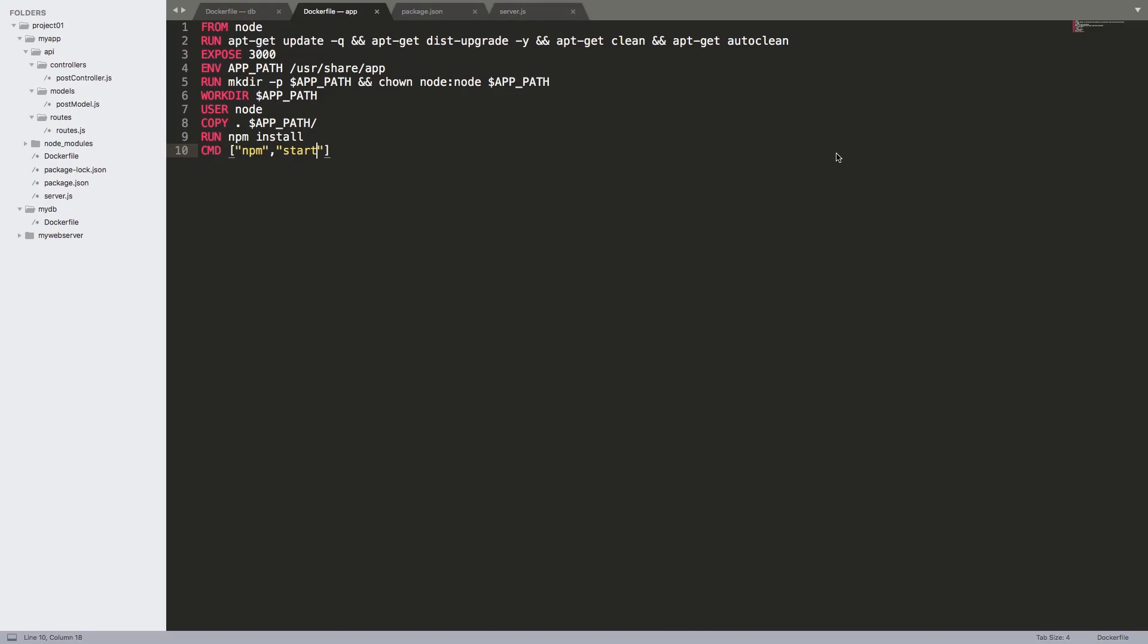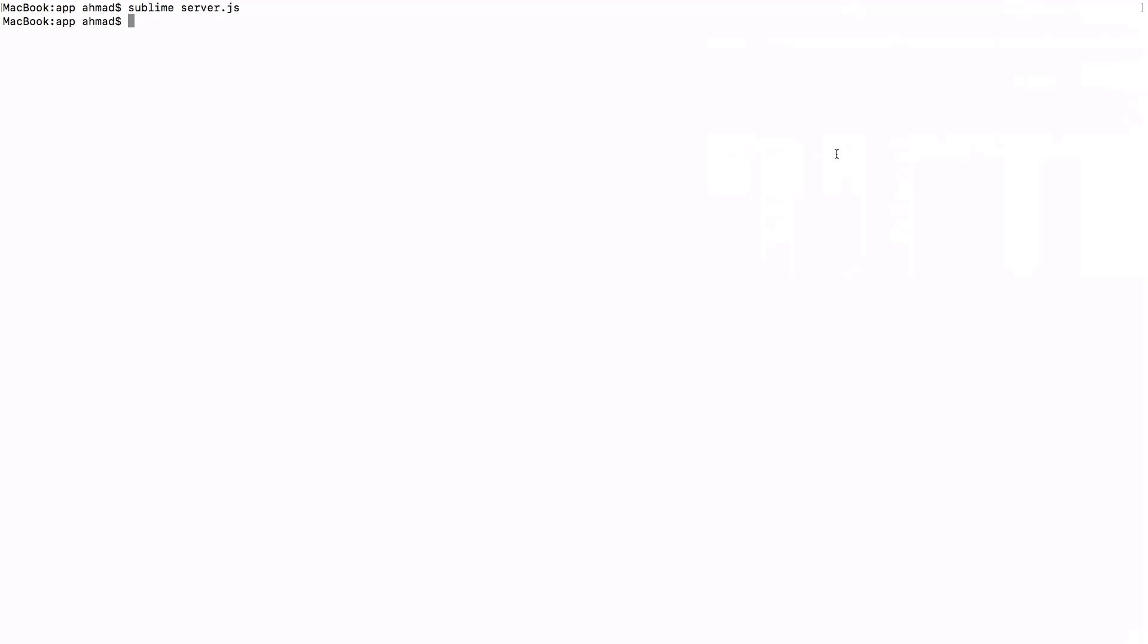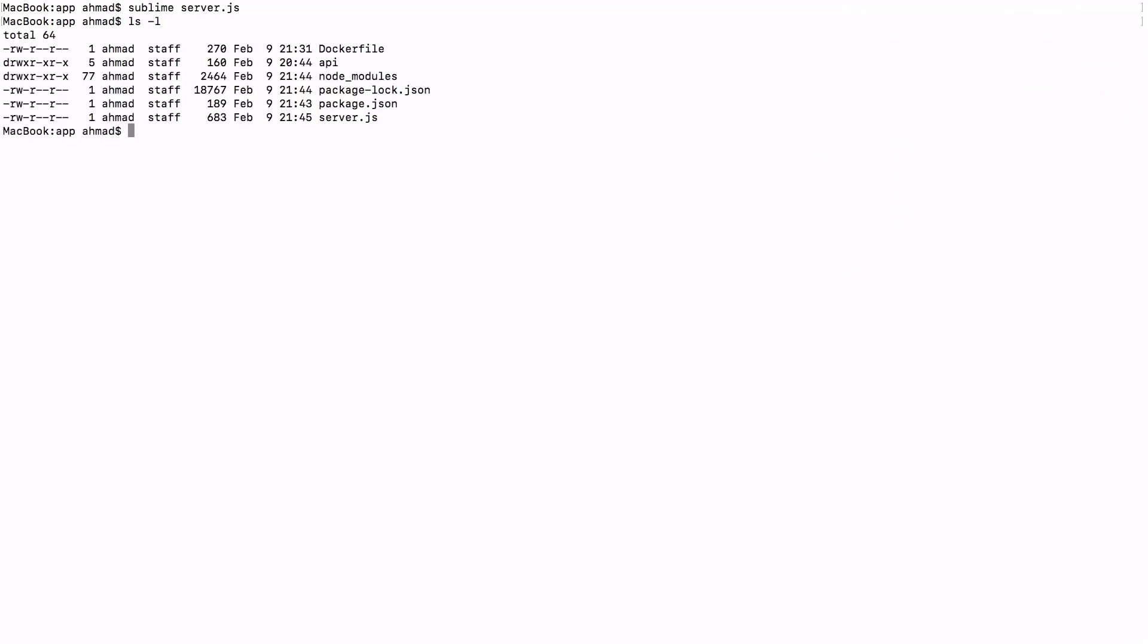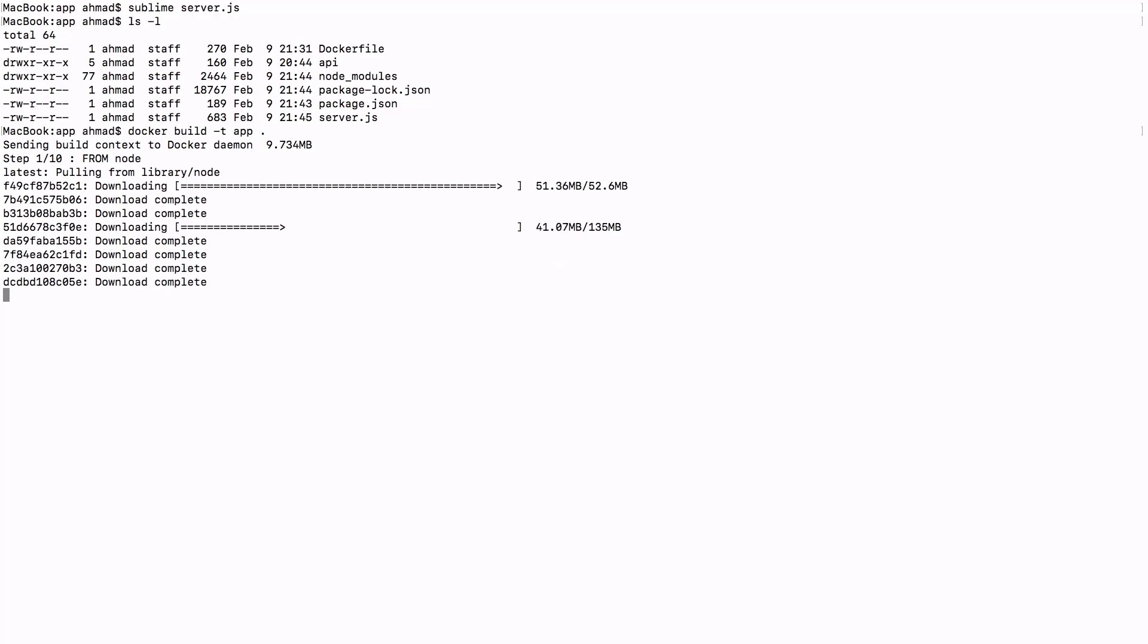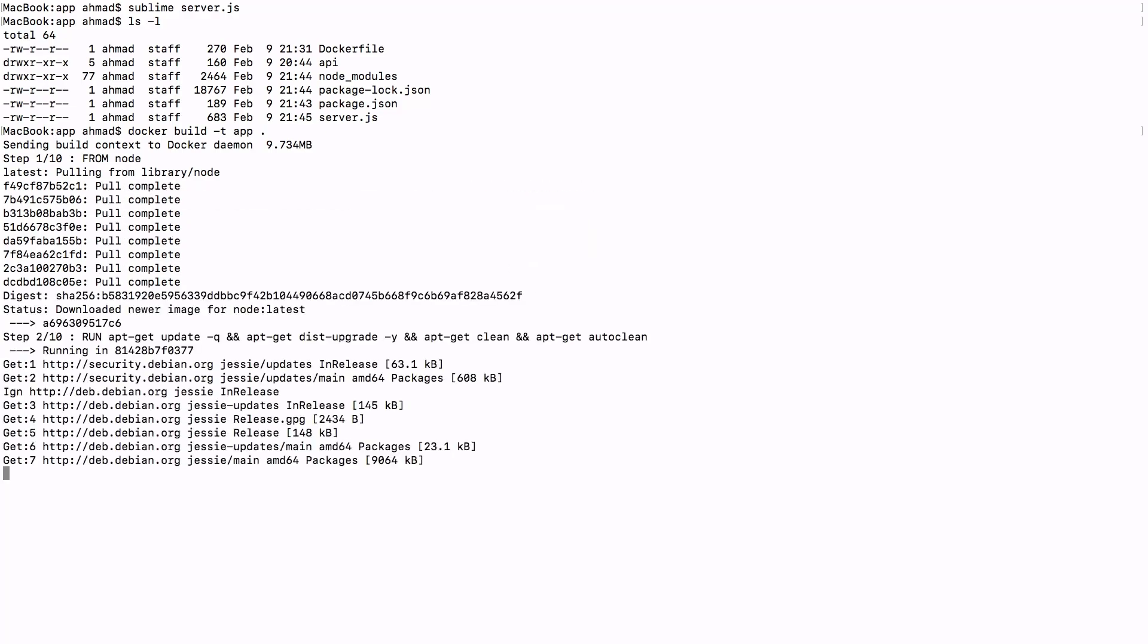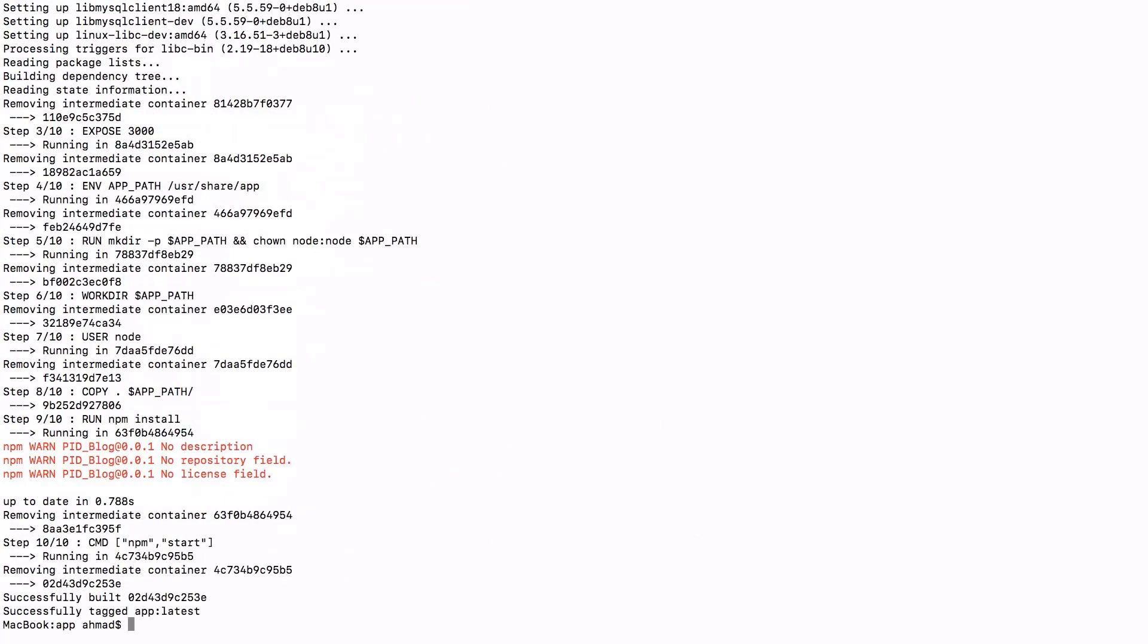So now let's go ahead and build our image. Let's have a look at the contents of the current directory again: the Dockerfile, the API containing the application files, node_modules that we have opted to install offline before copying them to the image, package.json and server.json. Now let's run docker build -t, we're going to call it app. We're going to omit the tag, and it will default to latest. Of course, you can add whatever tags you want. And then add the dot.